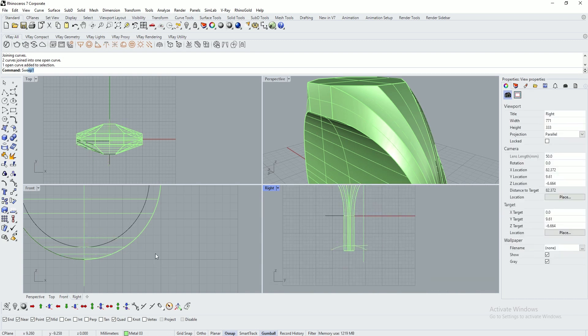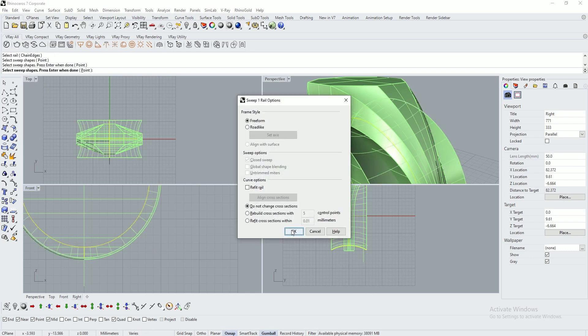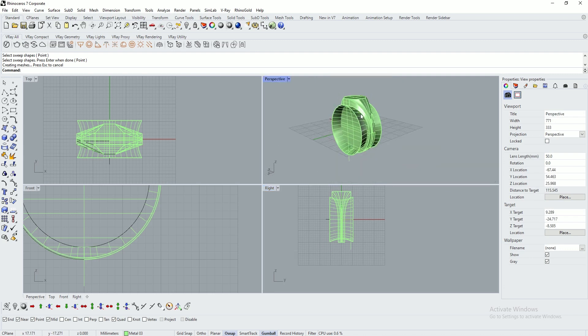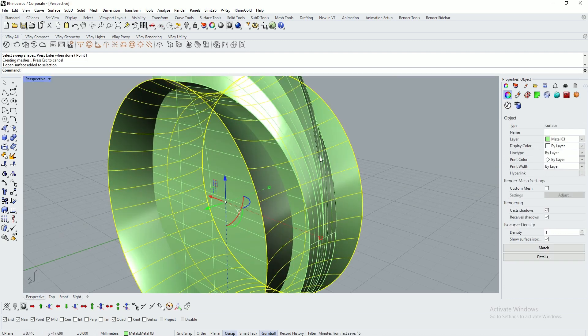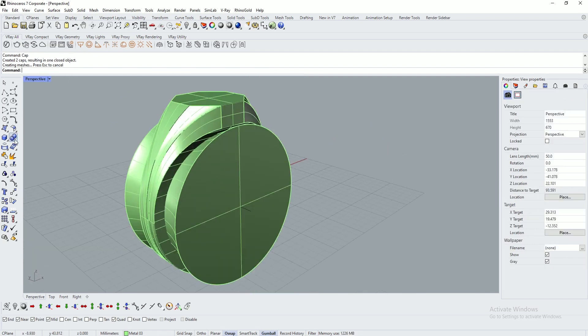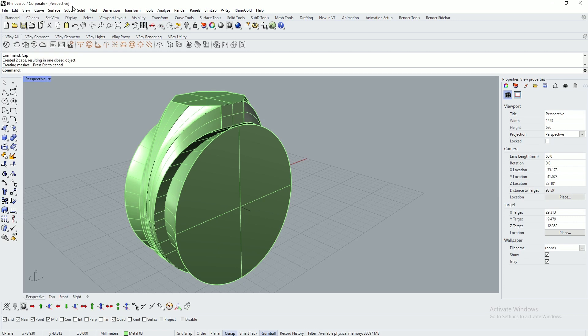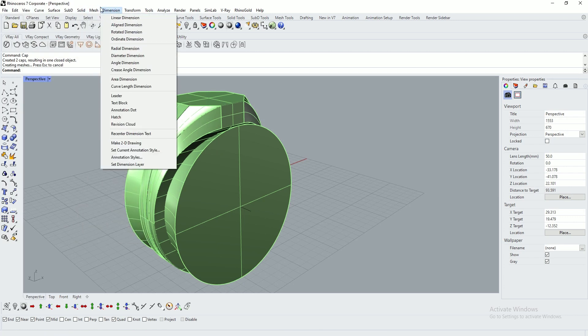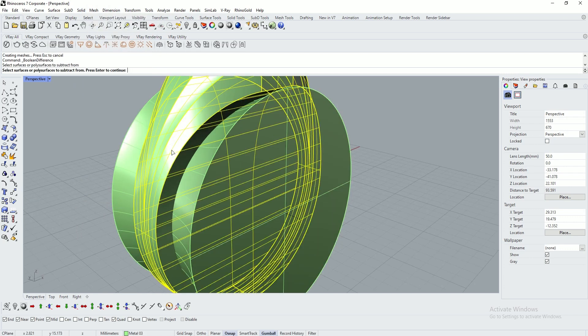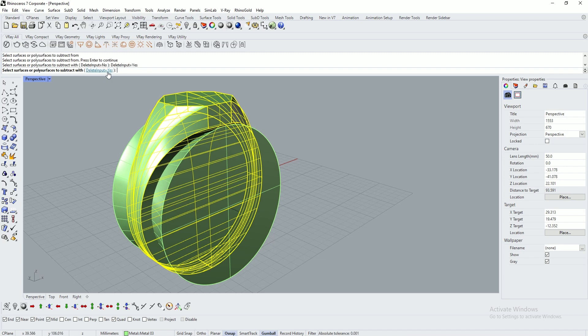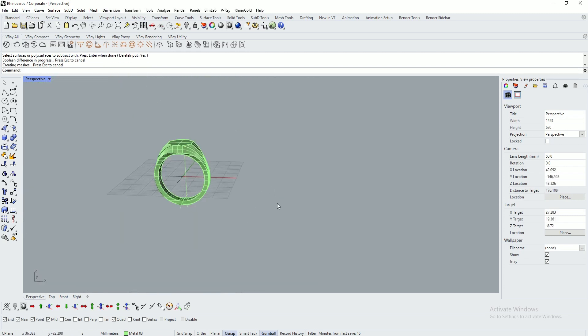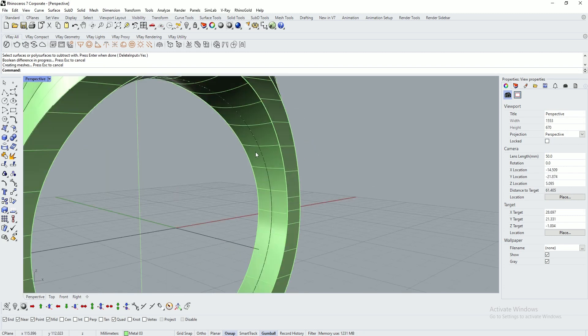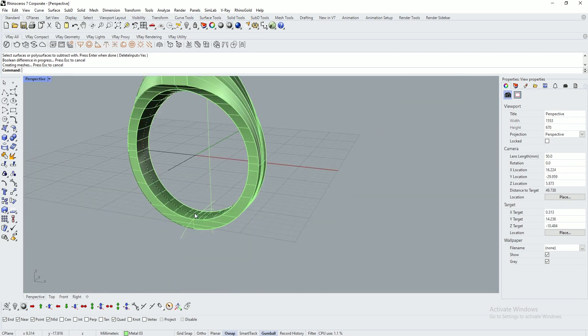Use sweep one, select the circle, select the arc. I've created this type of shape for center cutting. Select the shape and type in cap. Go to boolean difference. Go to solid panel, use difference tool. Select the ring, enter. Delete input yes, select this object and enter. The inside ring size has been trimmed in a curved way, half curved.